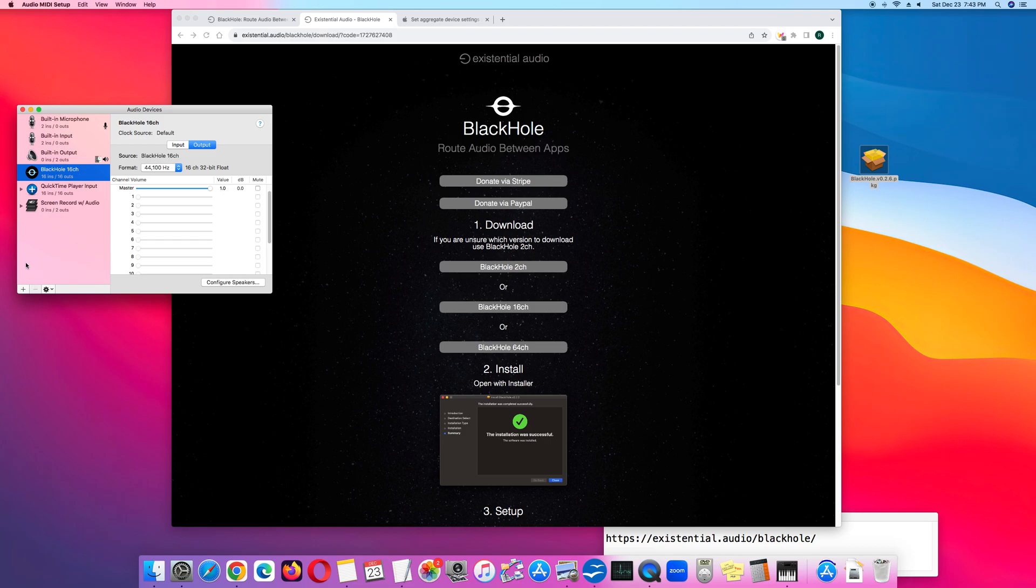Next, in the left lower corner, click the plus sign. Click Create Aggregate Device.